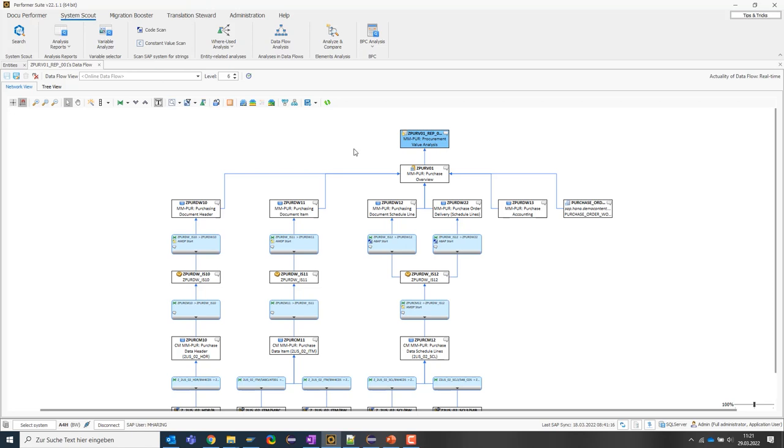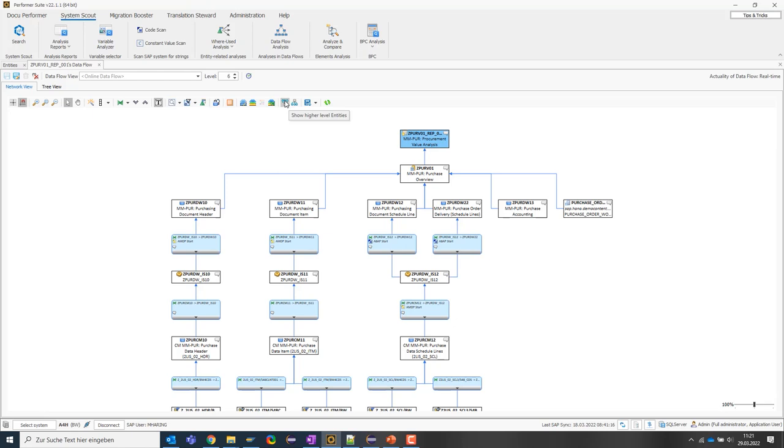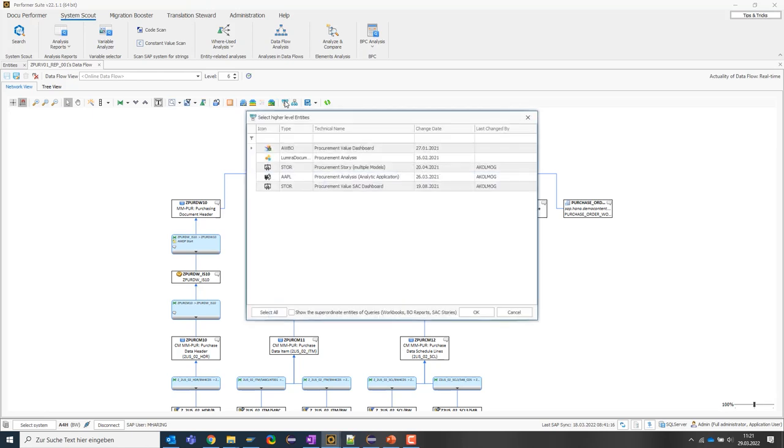To do this, I can simply click on show higher level entity and get a list of all frontend reports that are based on this query. I'm going to show two of them to keep it simple.